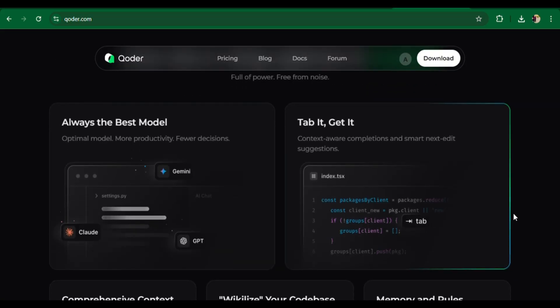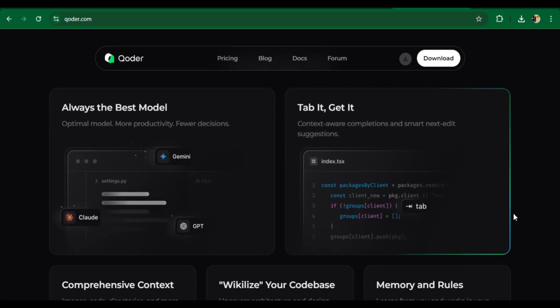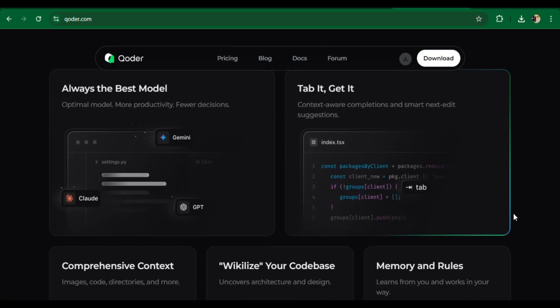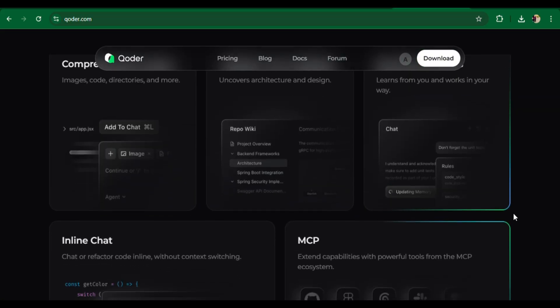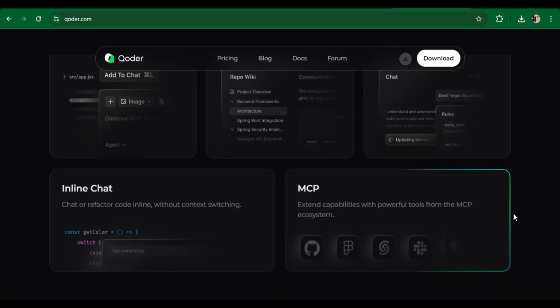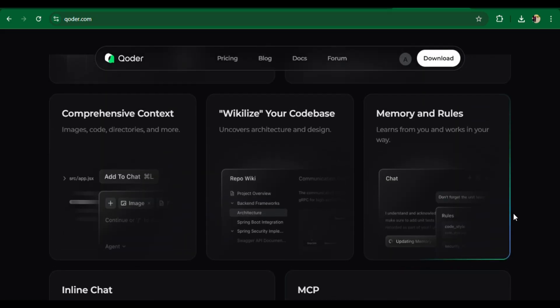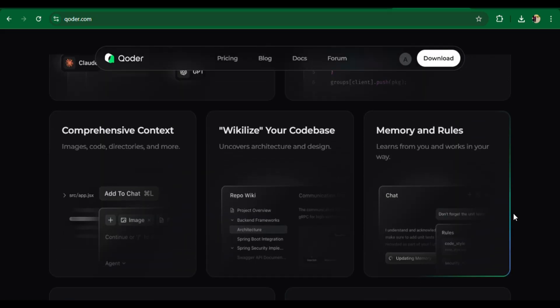Inline chat gets AI help right inside your code editor. AI chat panel lets you ask broader coding questions and let Koda handle tasks like writing tests or refactoring code.